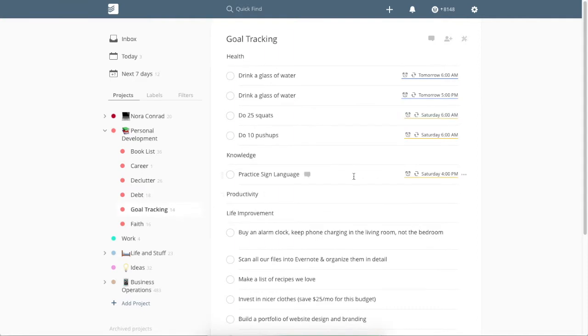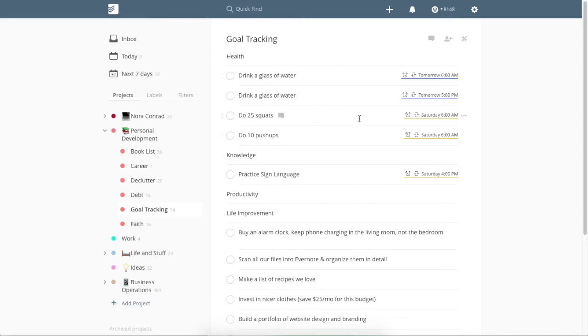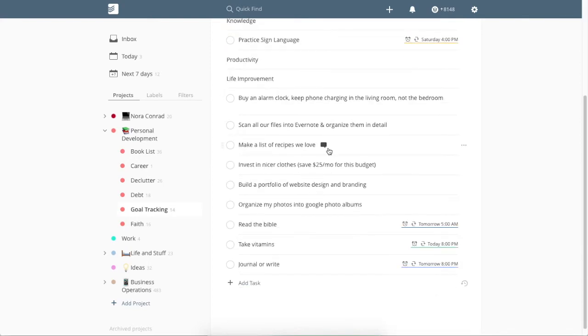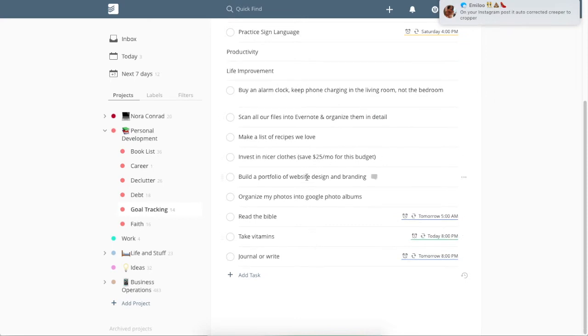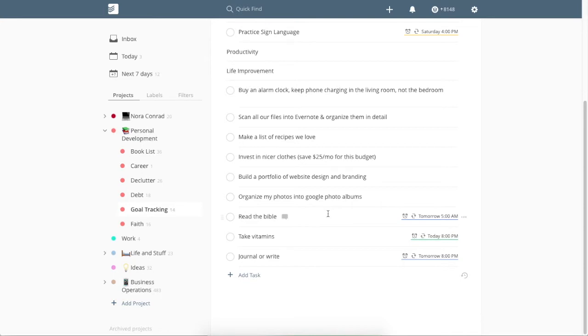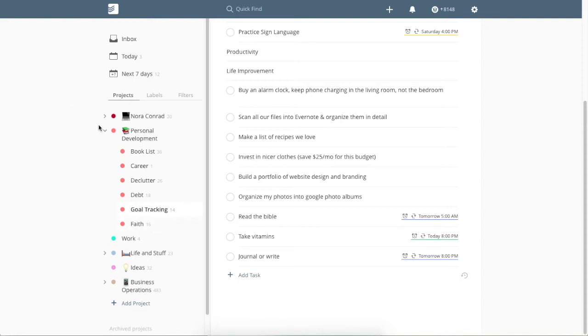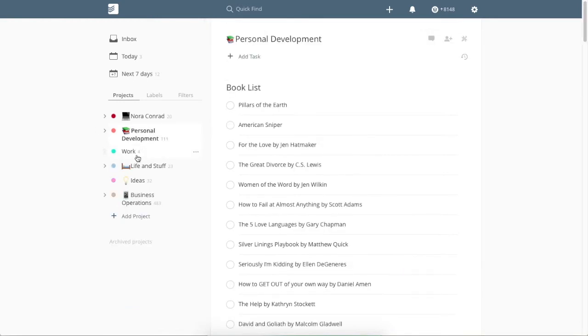And then I also have goal tracking. I used to do this in my bullet journal, but I think it works a little better digitally. I used to forget to fill it out. So things like drinking a full glass of water in the morning and before bed. I have a squat and push-up challenge that I'm doing. So that's just kind of to remind me to do it. I'm learning sign language right now. So remembering to practice that. And then life improvement are things either stuff I do every day. So stuff like reading the Bible, taking my vitamins, things like that. And then there's also things that just generally will improve my life. So like making a list of recipes that we love, that makes meal planning easier and it's kind of a big project, but once it's done, it will improve our life. So things like that. And then faith is devotionals or things I'm working on to further my Bible studies.